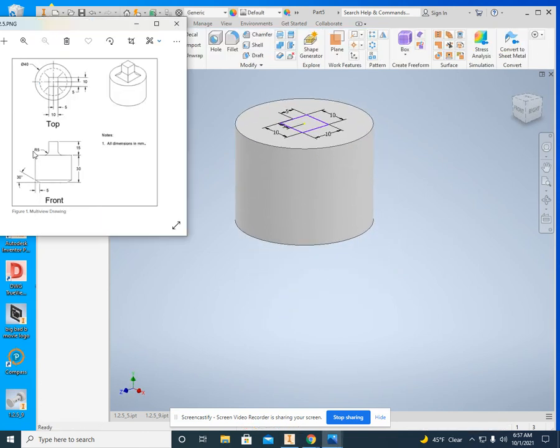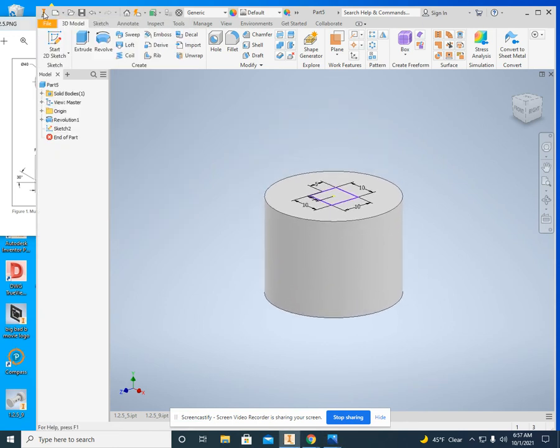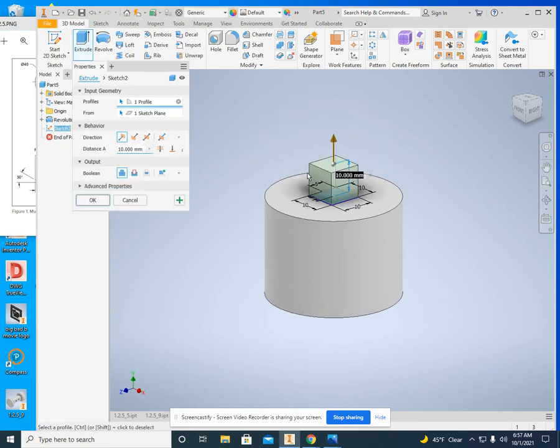And if we look at our plan, this extends up 15 millimeters. So extrude, and right here, dimension A.